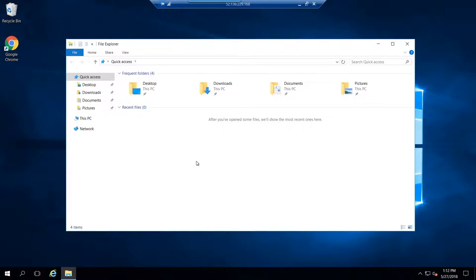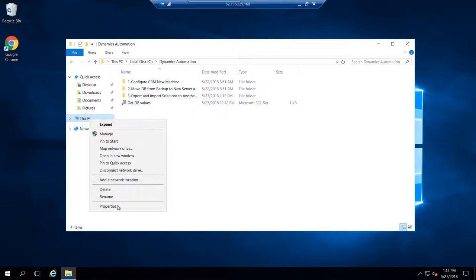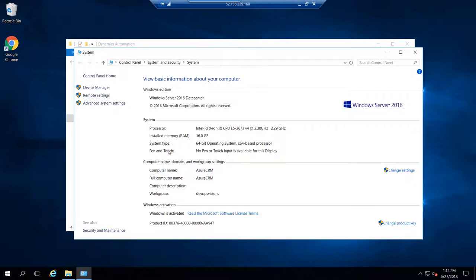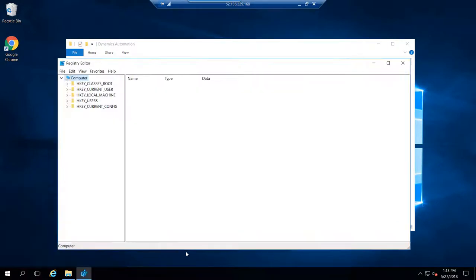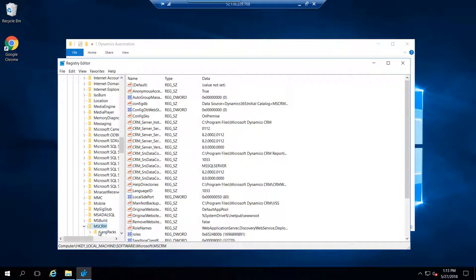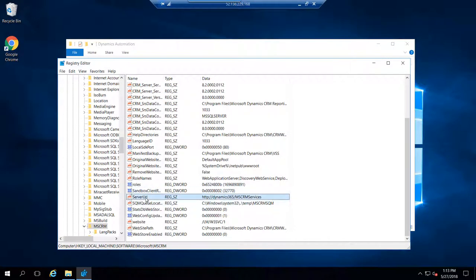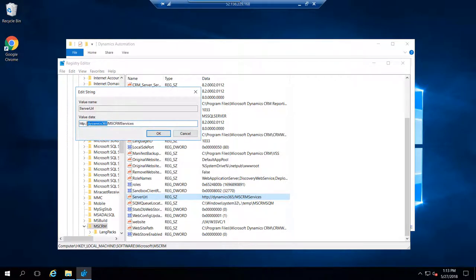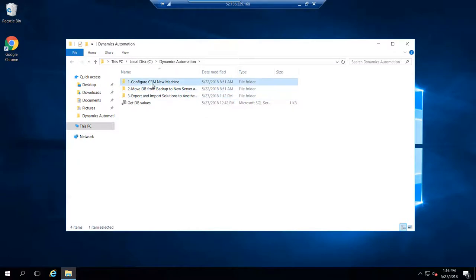Once the machine opens, let's look at the settings. The machine name is Azure CRM and it is in a workgroup called DevOps Visions. In the registry under Software > Microsoft > MSCRM, there are two key values: the config database and the server URL. Both still contain 'Dynamics365', which is the old machine name from the template, not the new virtual machine name.